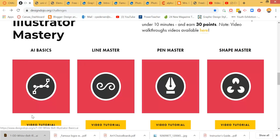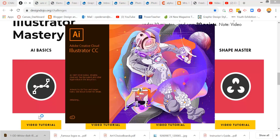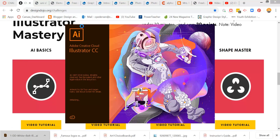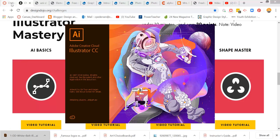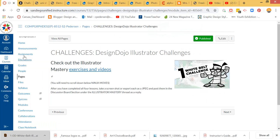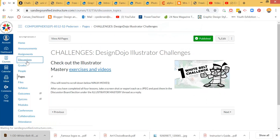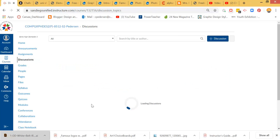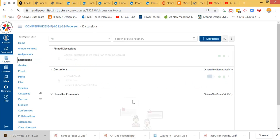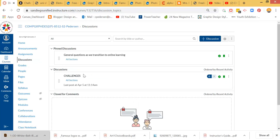What you would end up doing for the challenge itself is go through, do the pieces, and then export the artboards out as JPEGs. Then come over to the discussion board area and post it in the Design Dojo discussion board challenge section.